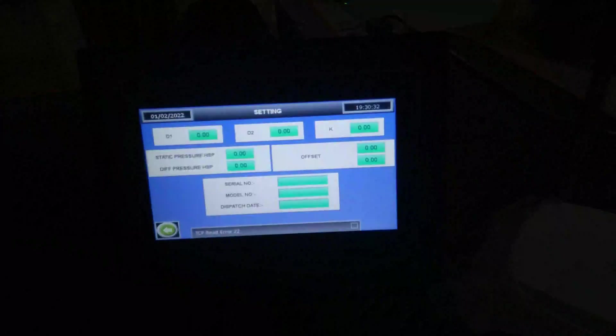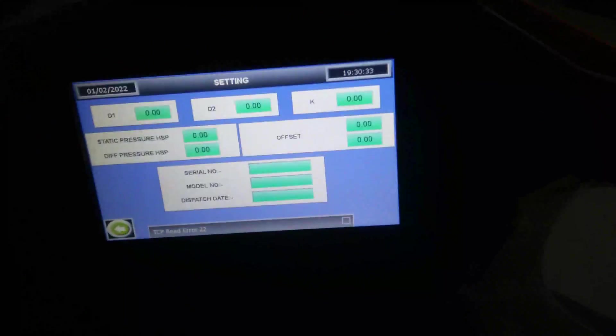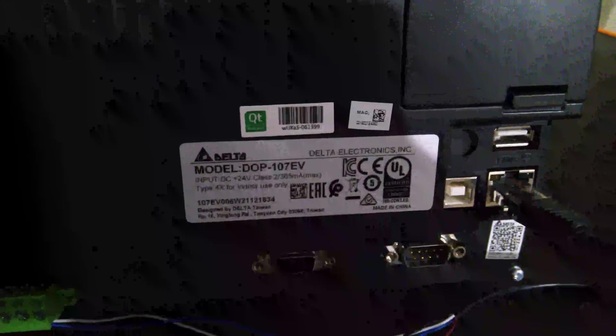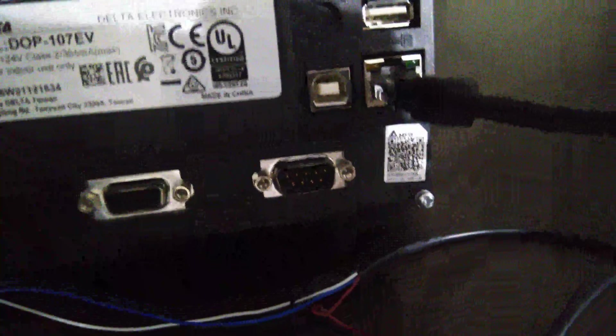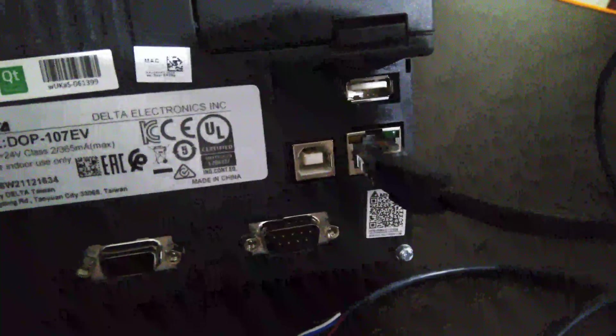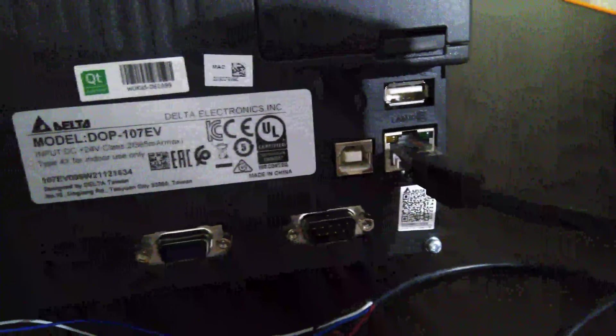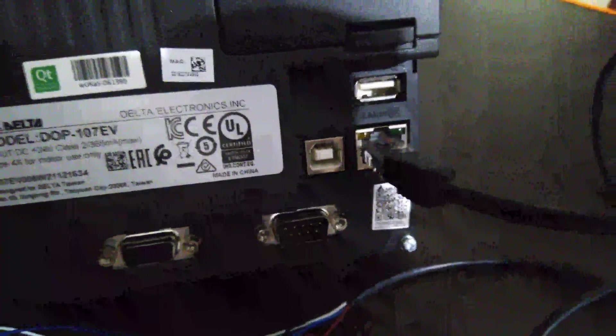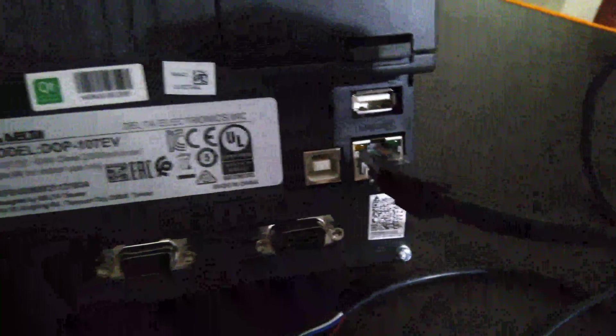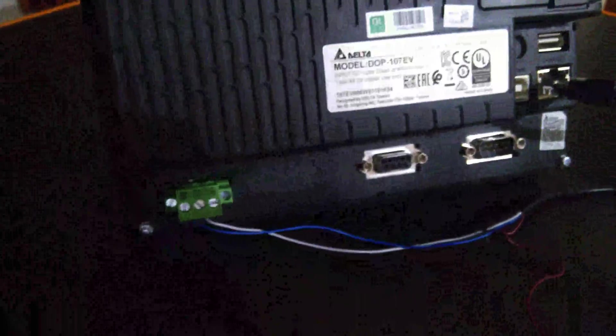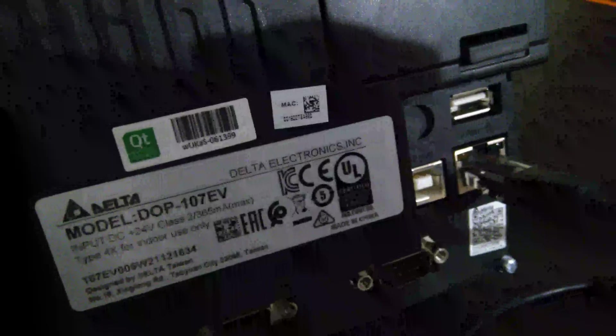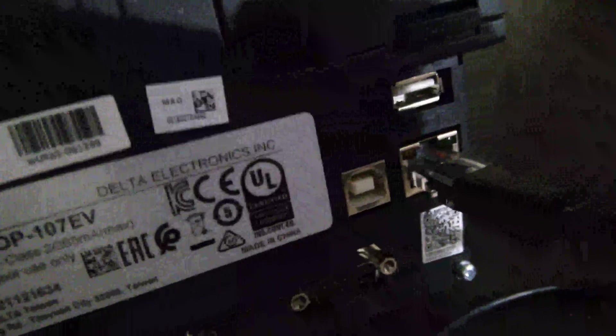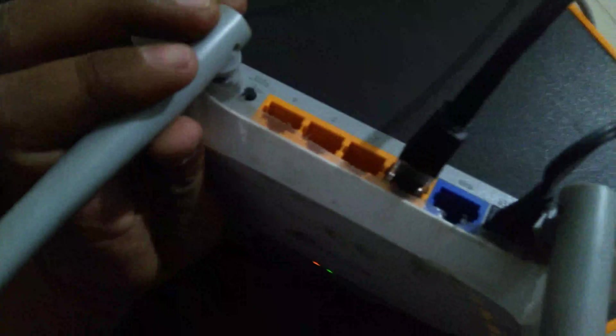So this is basically Delta HMI, I will show you the model number. This is model number of HMI, this is DOP107EV and this is basically Ethernet port. This HMI is Ethernet HMI. So these are all other ports, I have connected one Ethernet cable from this port to this D-Link router, HMI cable I have connected to this router.